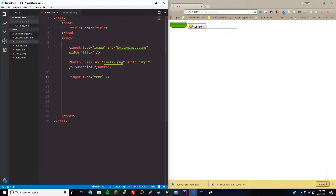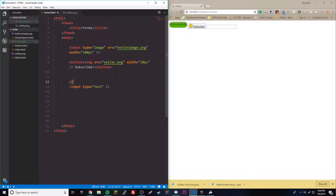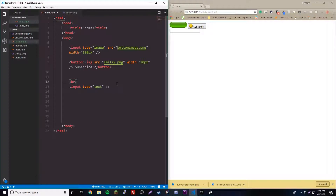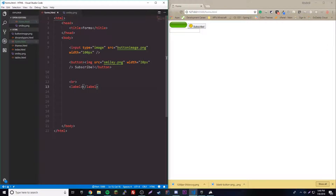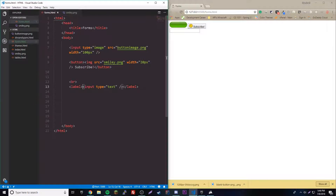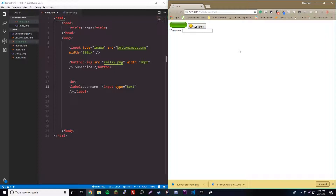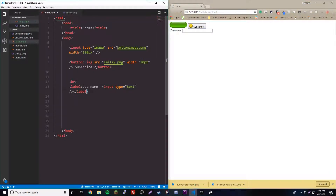Let's make a regular text input box. There are two ways to add a label. The simple way is to surround the input with the label tag, then add your label text like 'username'. Now it says username next to the input. If you click on the label, it automatically puts your cursor inside the box — that's the benefit of using the label element rather than a p tag.